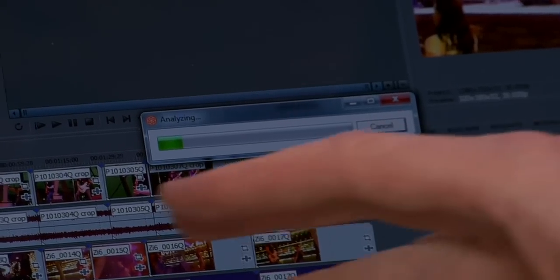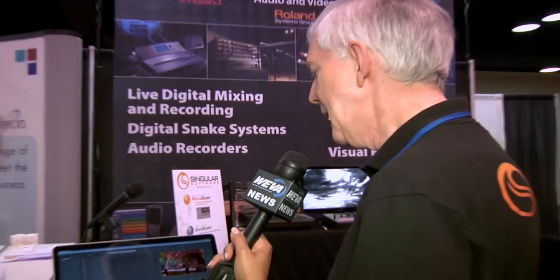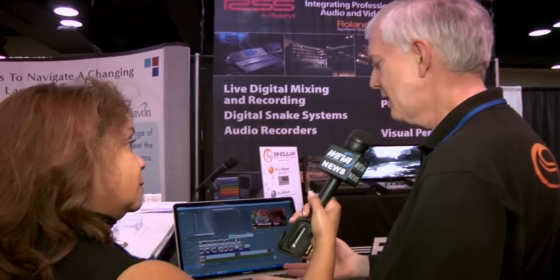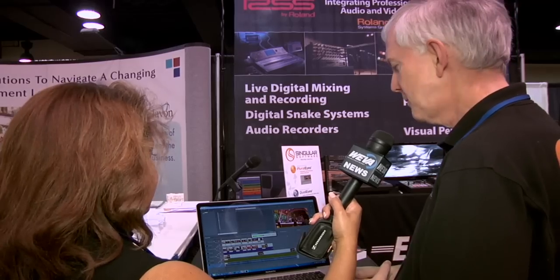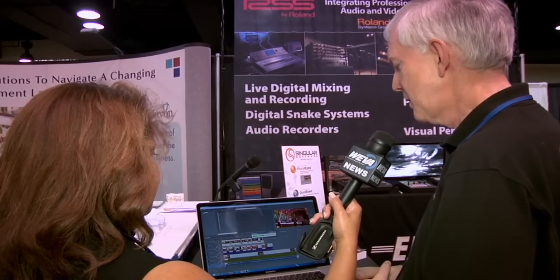It says it is analyzing. What it means is it is looking at the audio content of all these clips, because that is what it uses. It is going to find out how they match — similar to what you would do if you had to do this by hand and you did not have a clap or any of that stuff working for you. You would look at the audio waveforms and try to find the peaks and valleys that match up and line it up that way. That is what it is doing for you here.